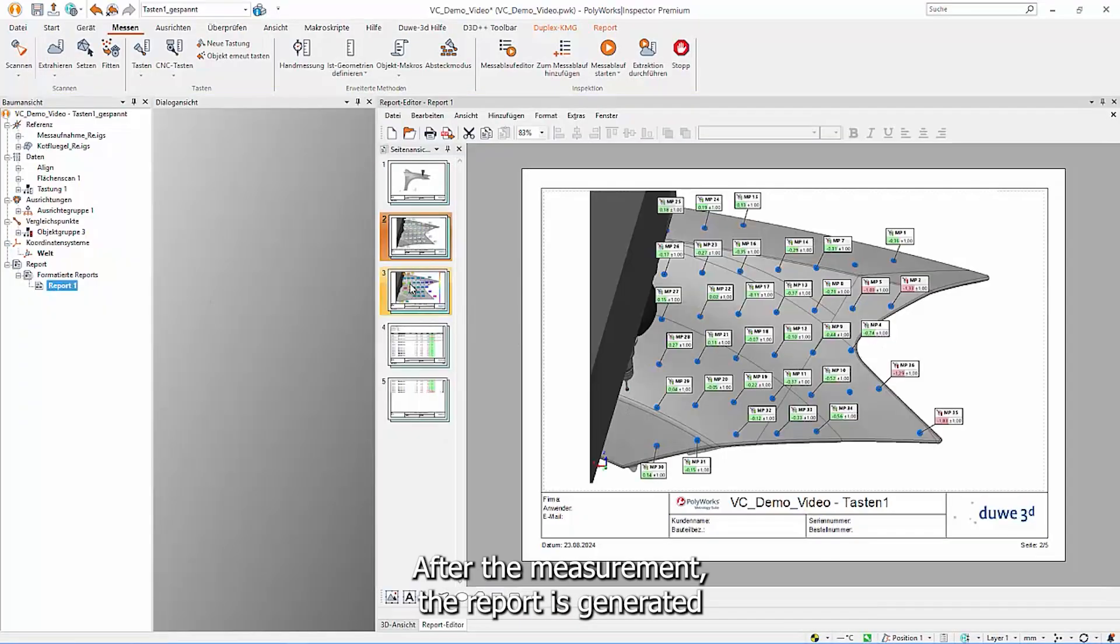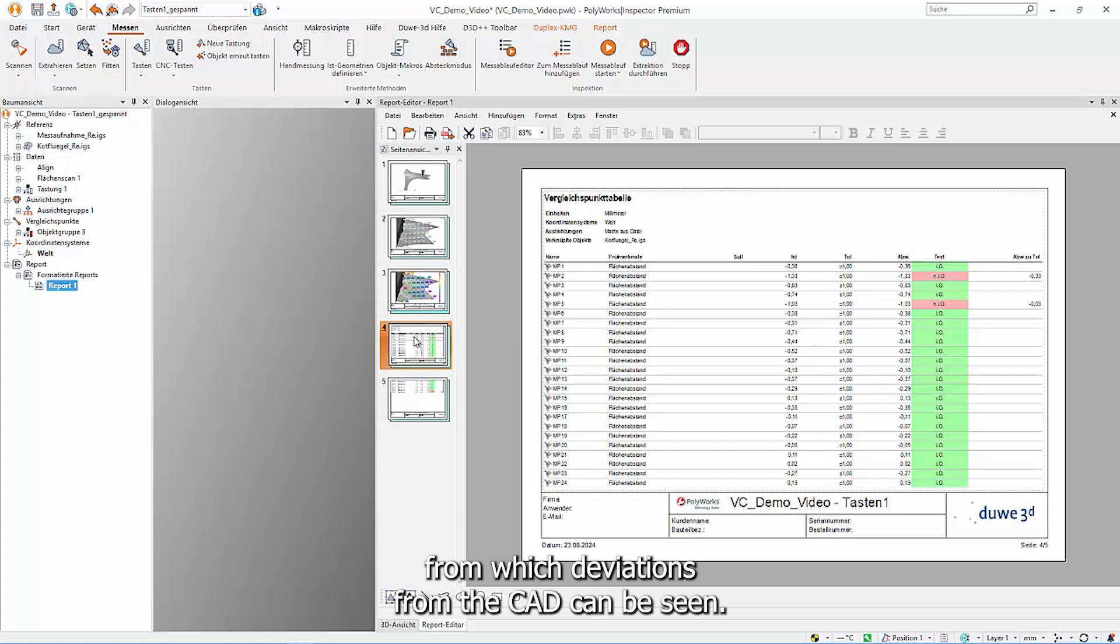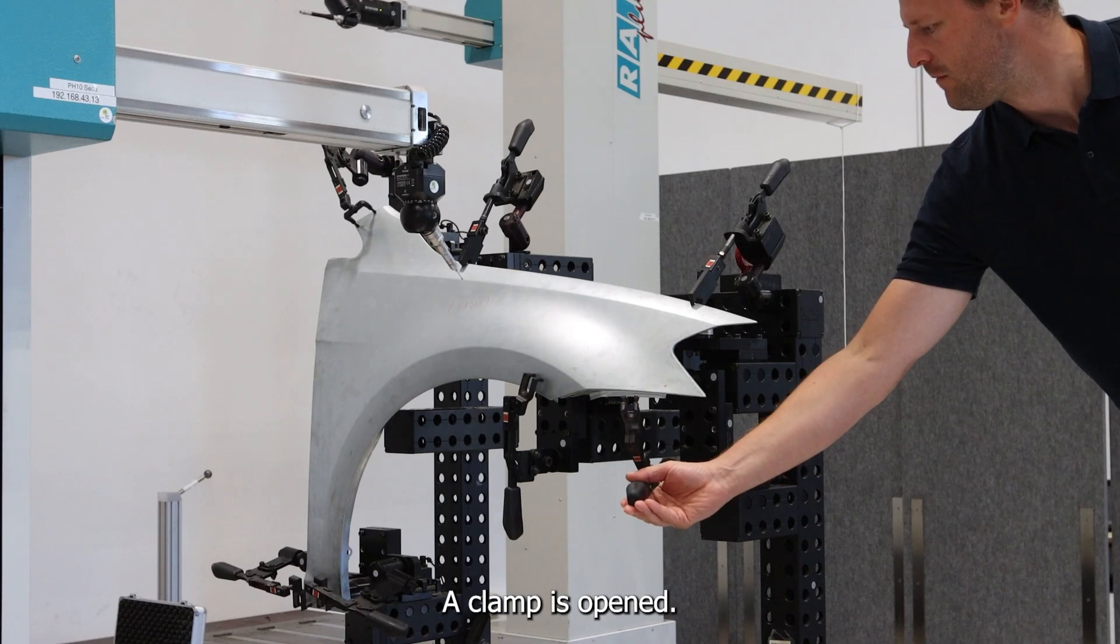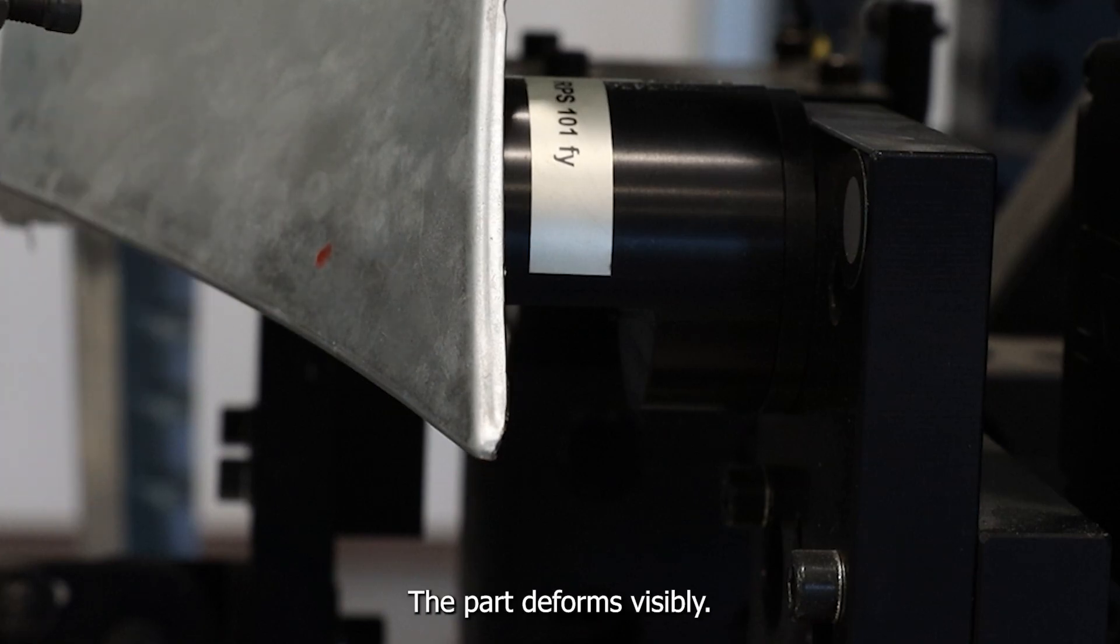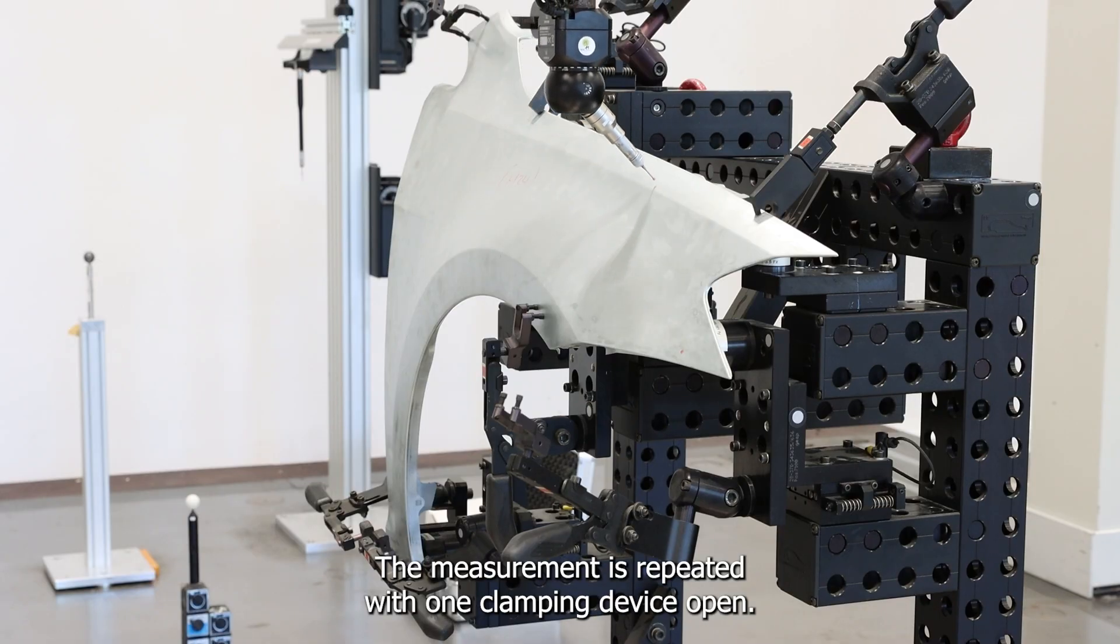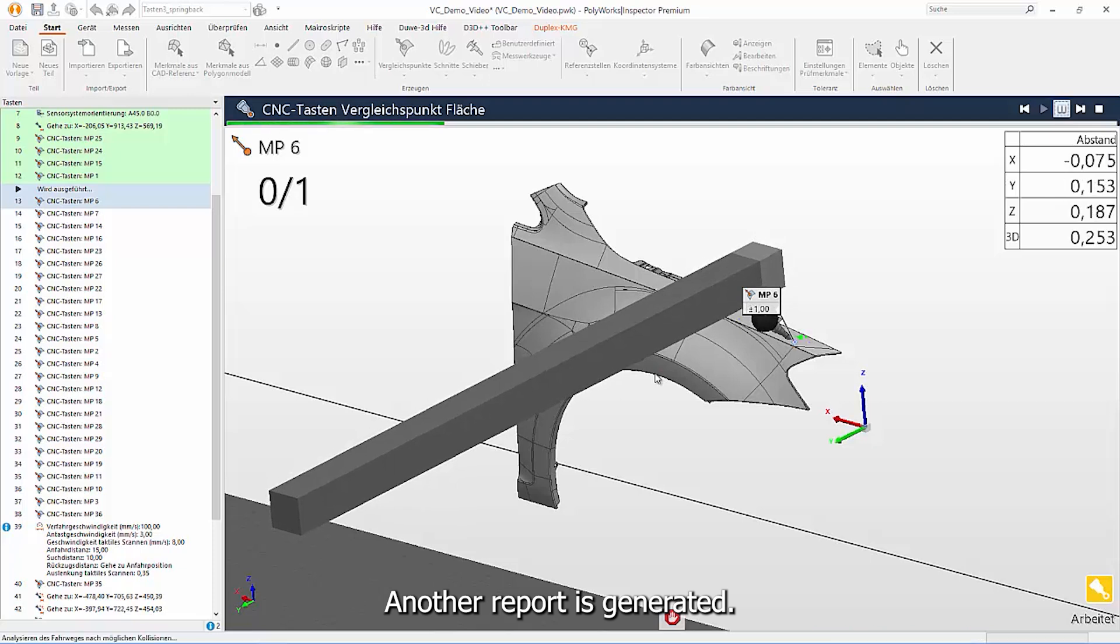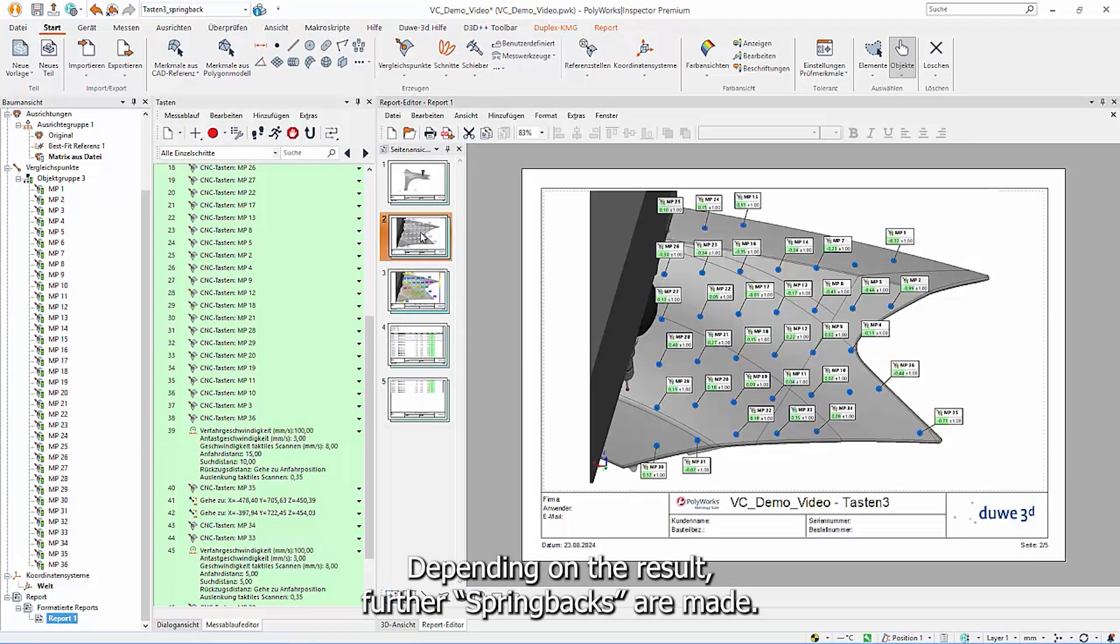After the measurement, the report is generated from which deviations from the CAD can be seen. Springback. A new, time-consuming measurement is carried out for the quality check. One clamp is opened. The part deforms visibly. The measurement is repeated with one clamping device open. Another report is generated. Depending on the result, further springbacks are made.